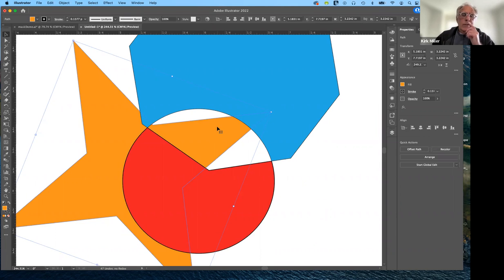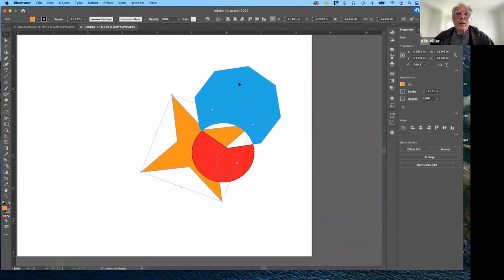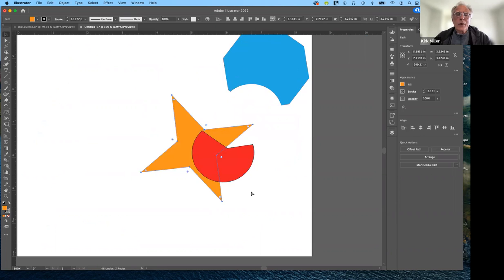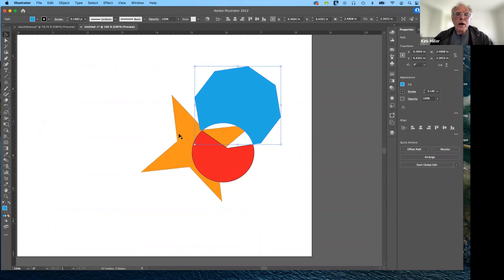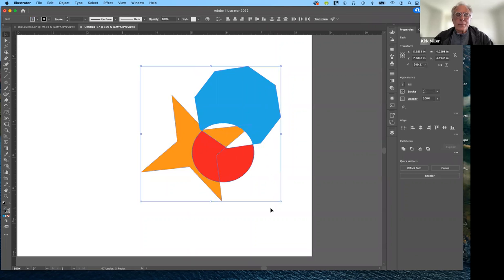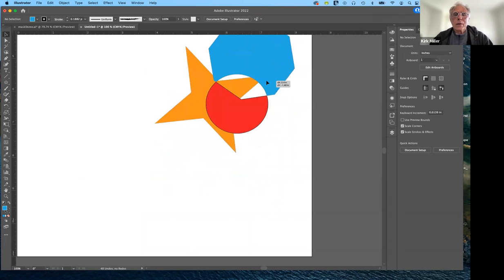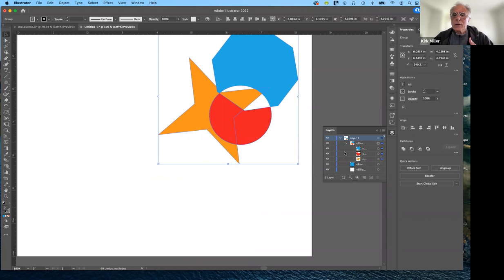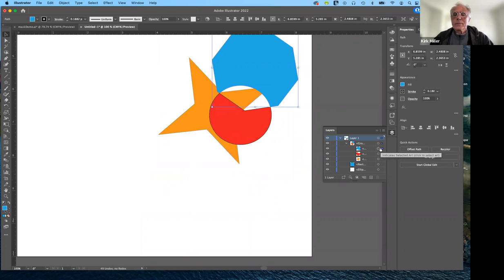What you may want to do is group the shapes together. Select them all and hit Command+G to group — now they all behave as one, but they're still separate shapes that can be controlled individually in layers. With the shape selected you can see it's a group, and when you twirl it down in the Layers panel, you can select and edit the individual shapes within that group.